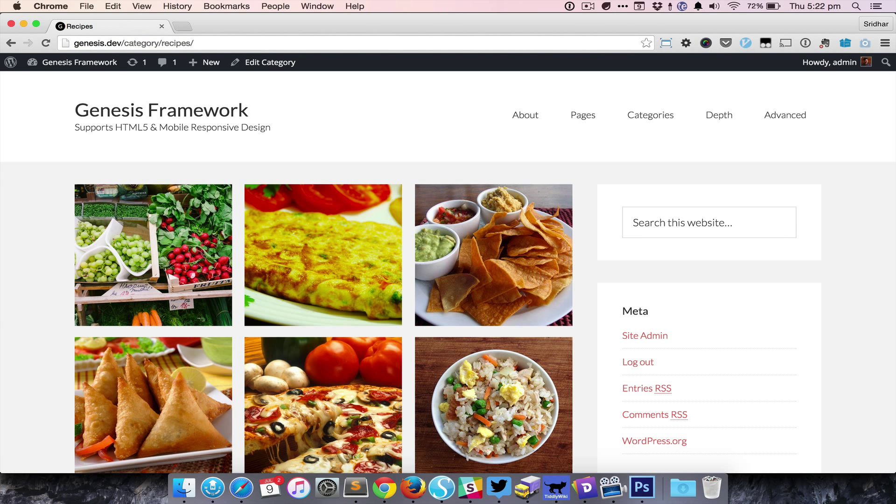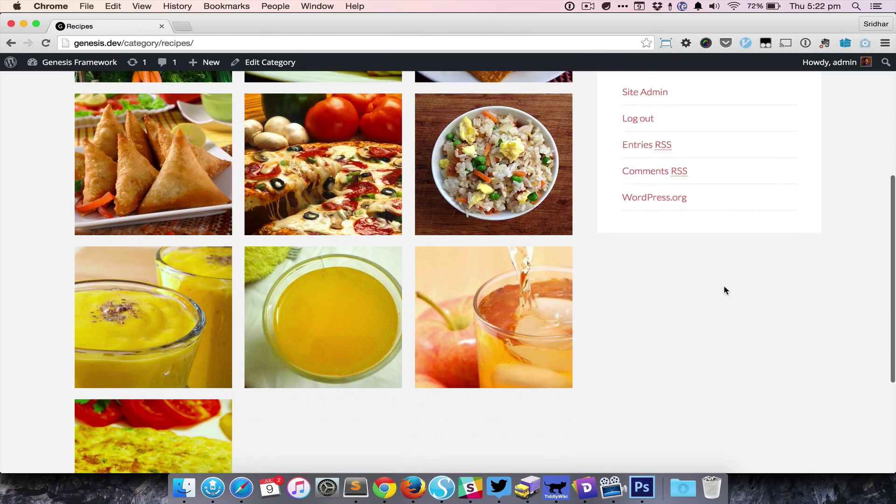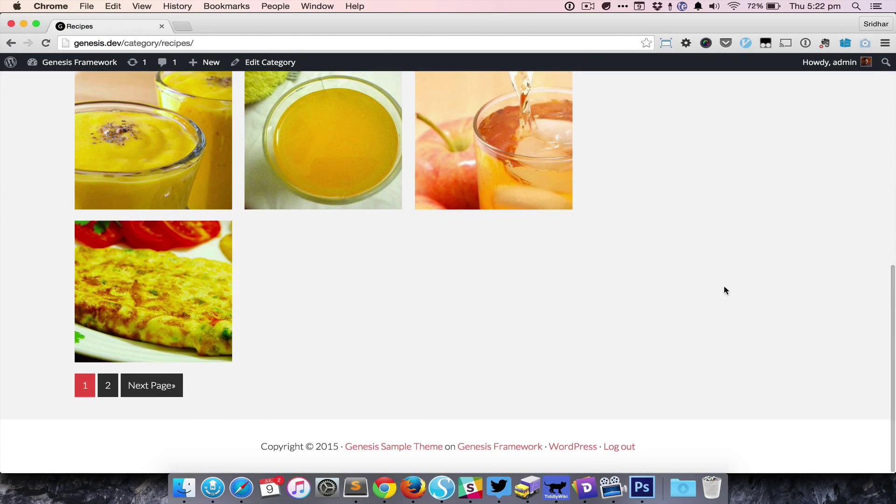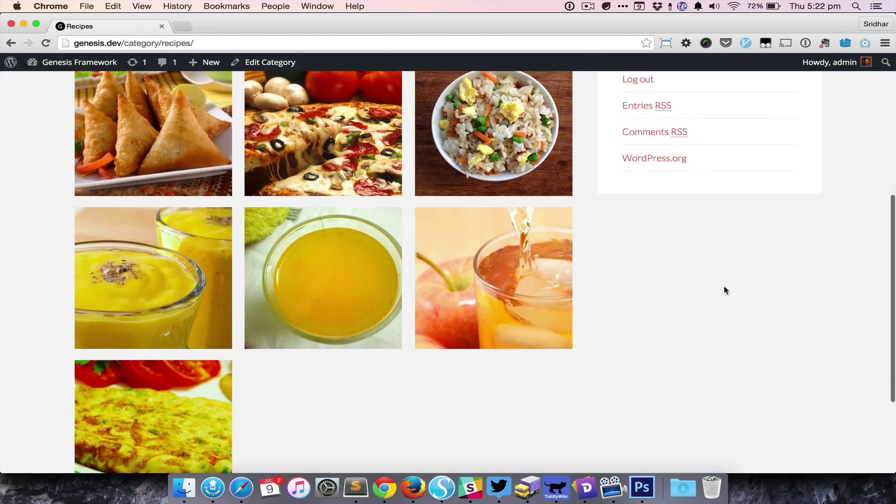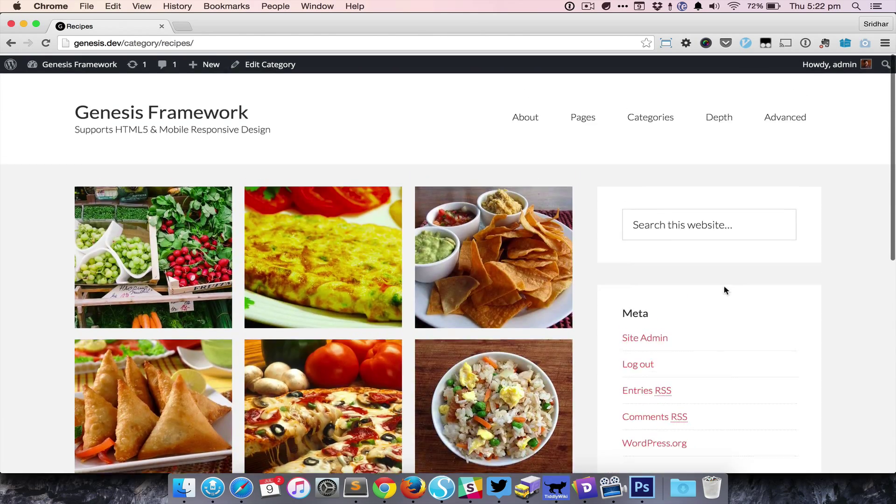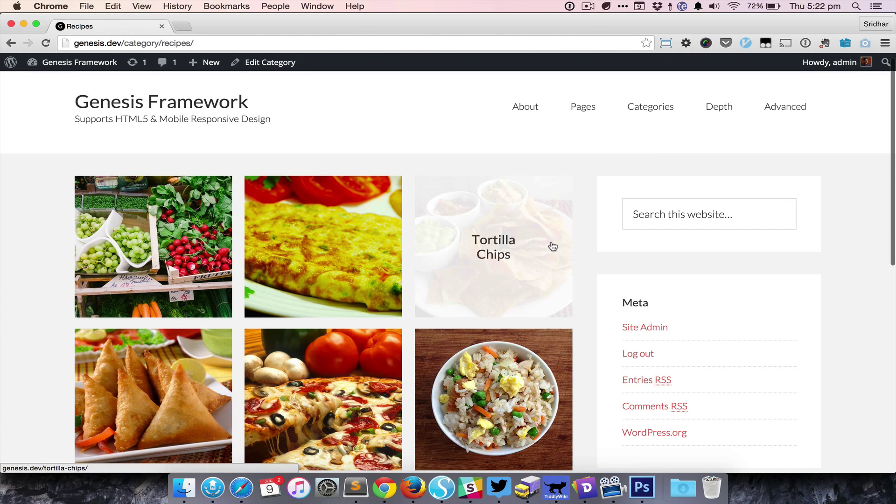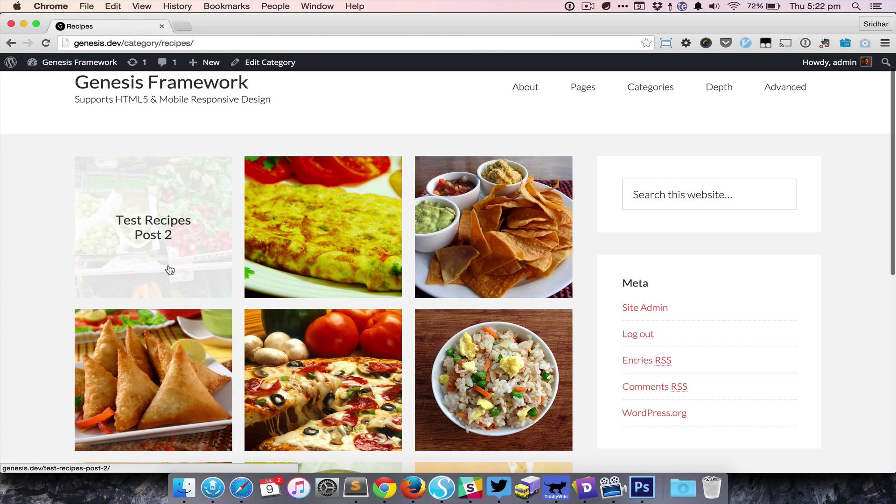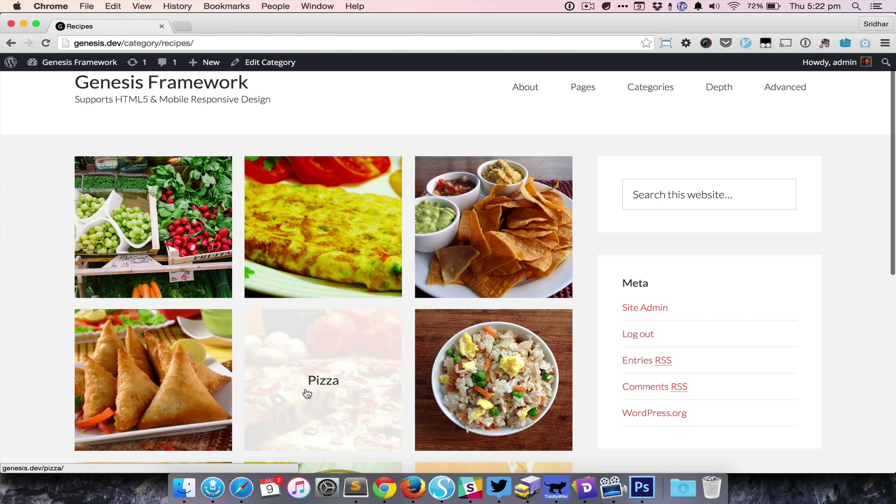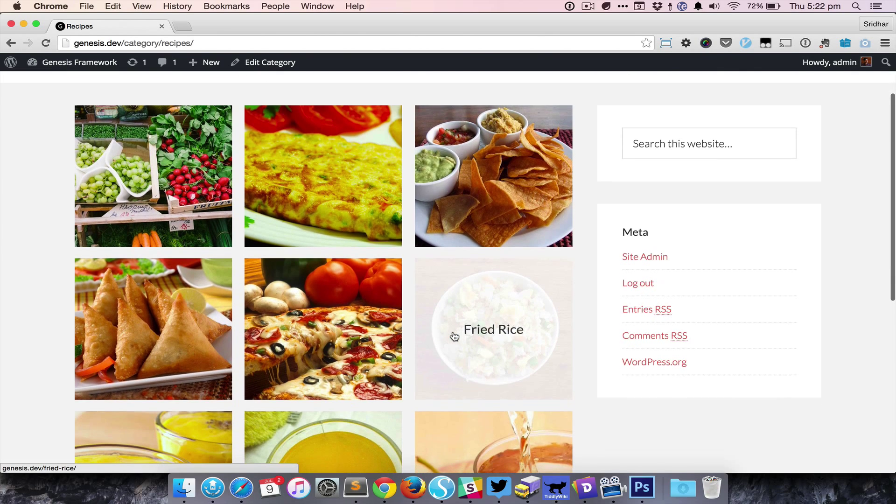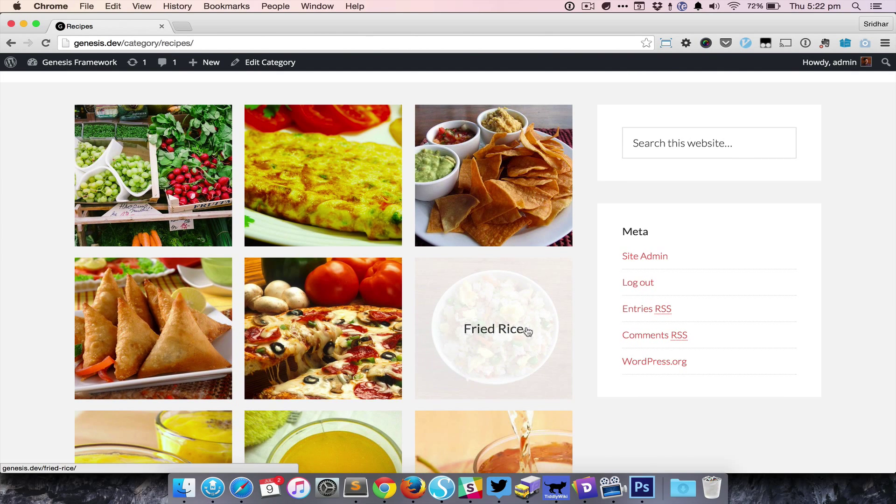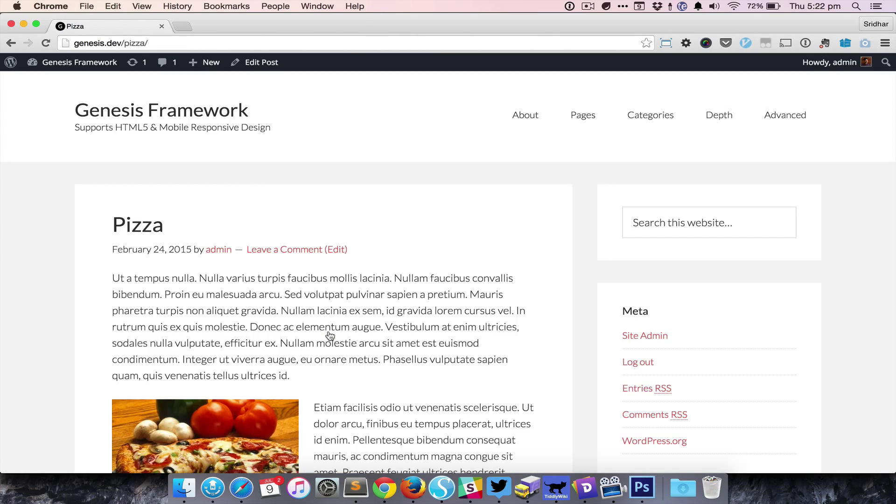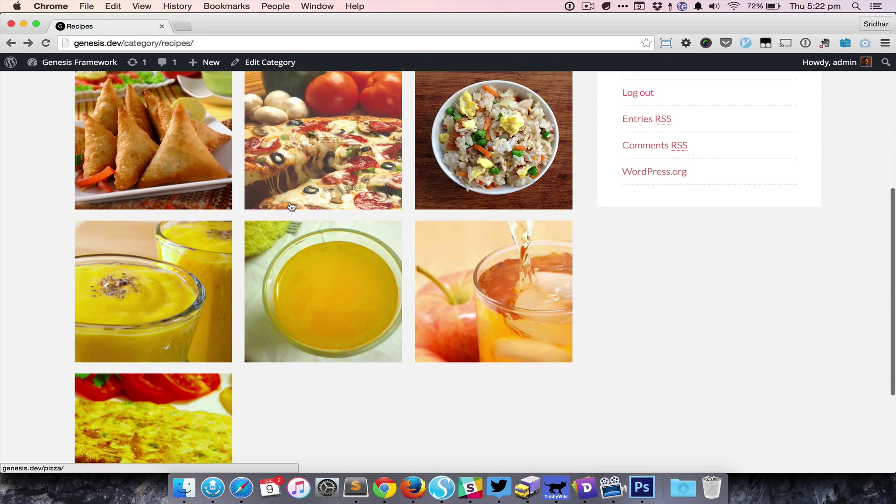Here I'm looking at a specific recipes category archive page, and I see the featured images in a three-column grid. When I put my mouse over any of the images, I see the title appearing in the middle. Clicking on an item will take the user to that particular single post.